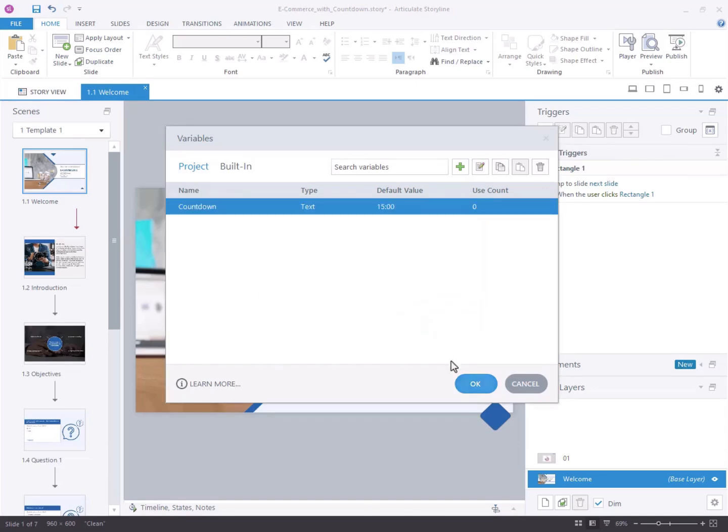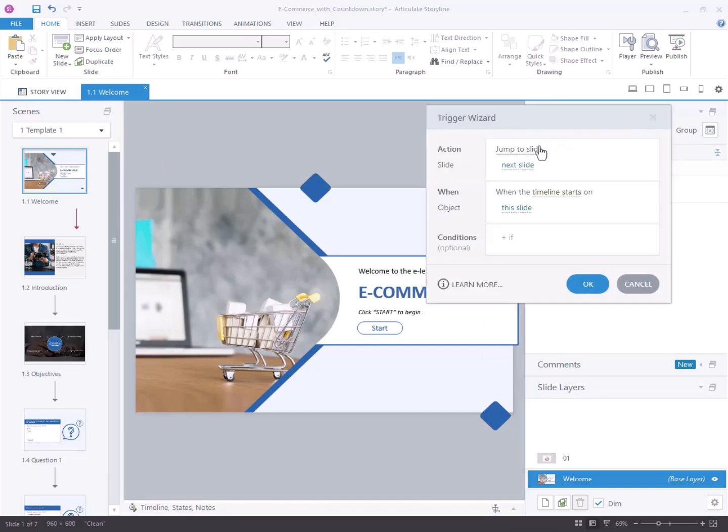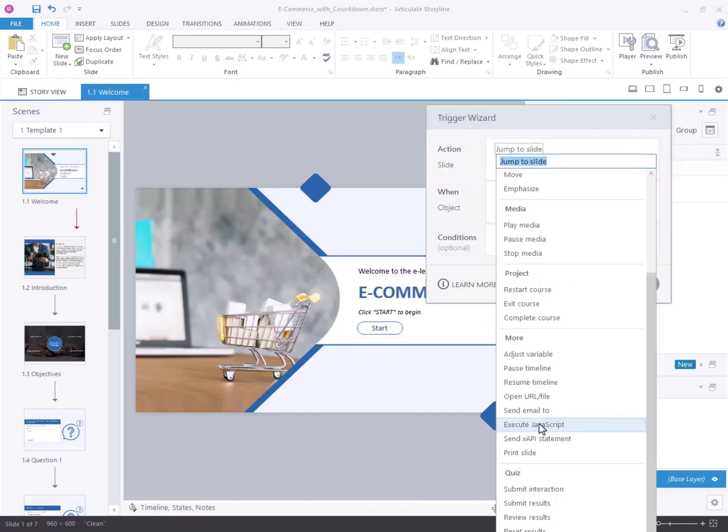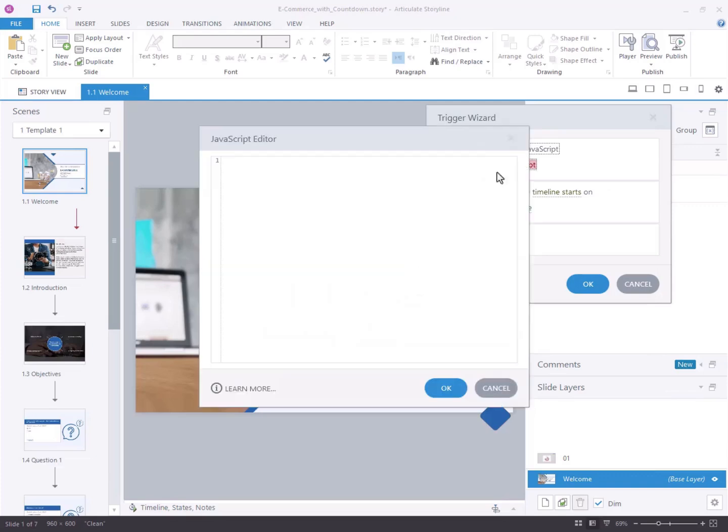Step 2: Embed JavaScript into the Storyline project. Select create a new trigger. Configure the trigger action to execute JavaScript. Copy and paste the given JavaScript code into your Storyline project.